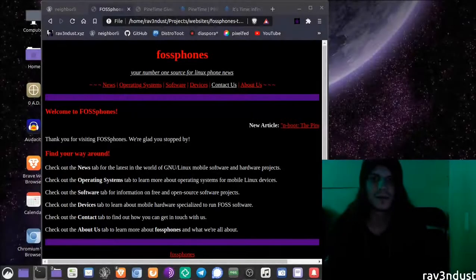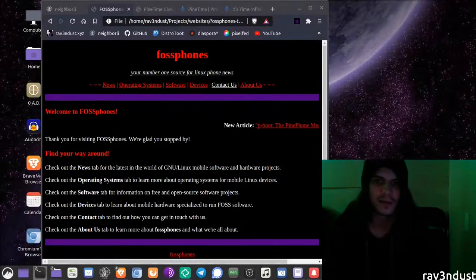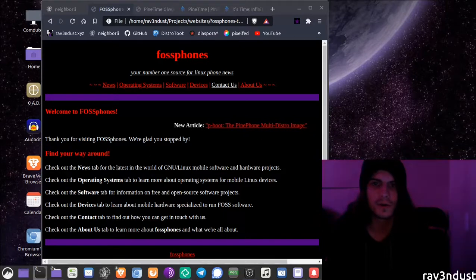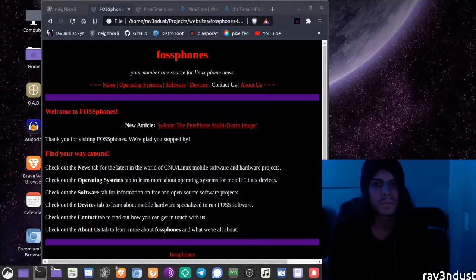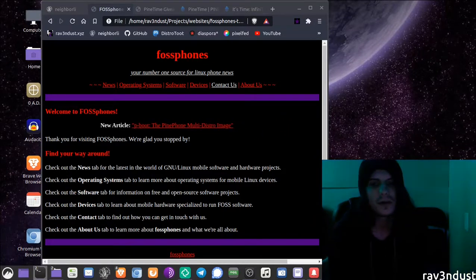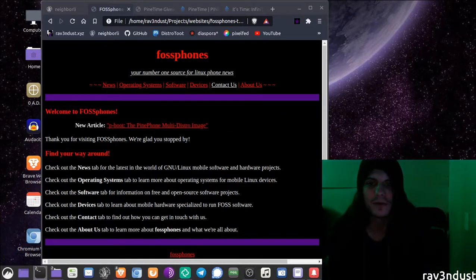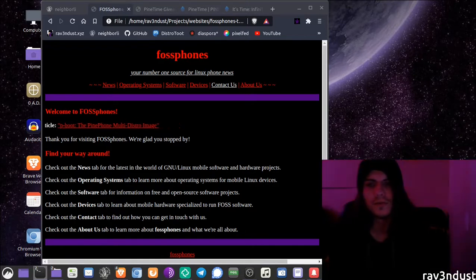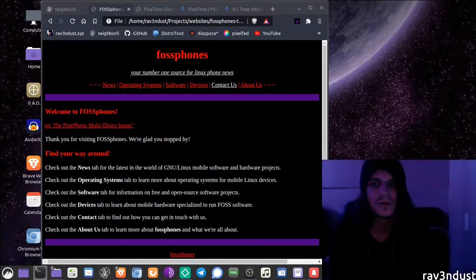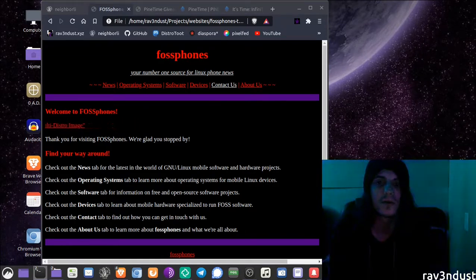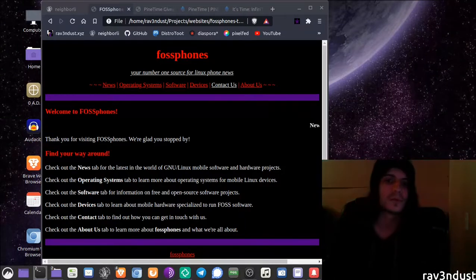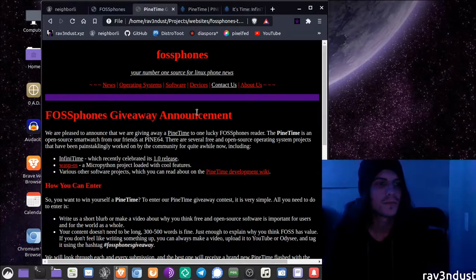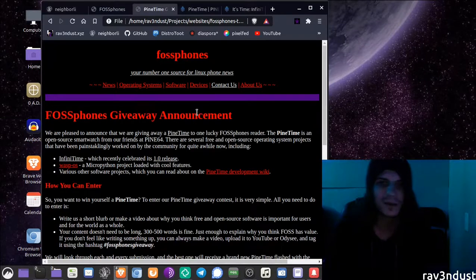Hi, it's Raven Dust. I'm the owner and main administrator of FOSSphones.com. To celebrate the recent start of production of sealed end-user ready smartwatches from Pine64, FOSSphones is giving away a Pine Time.